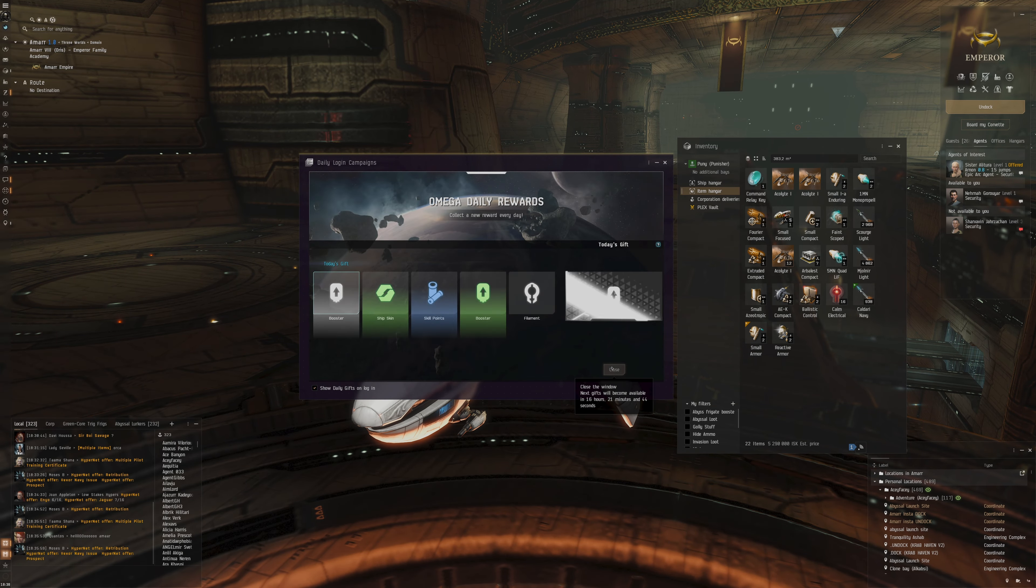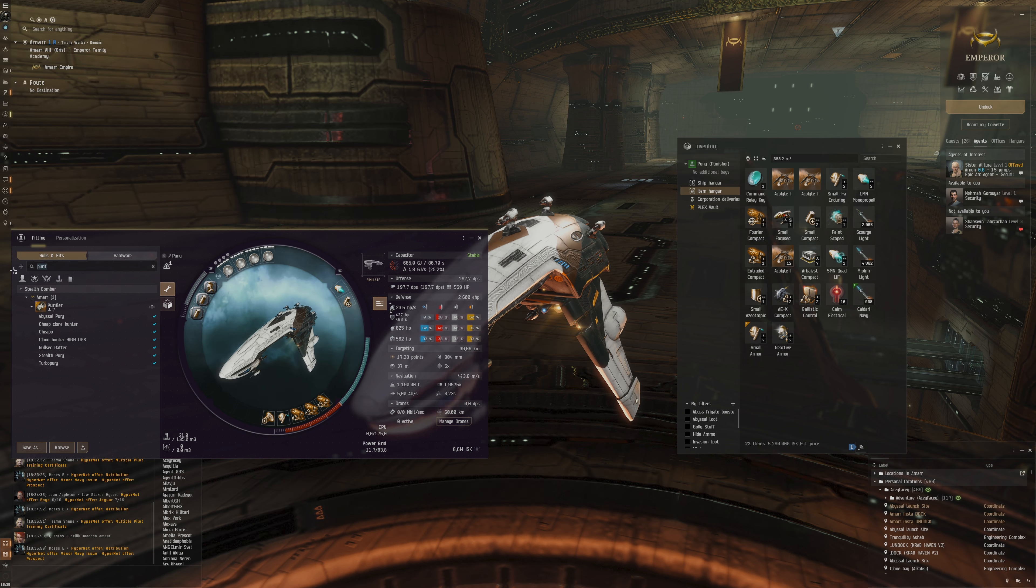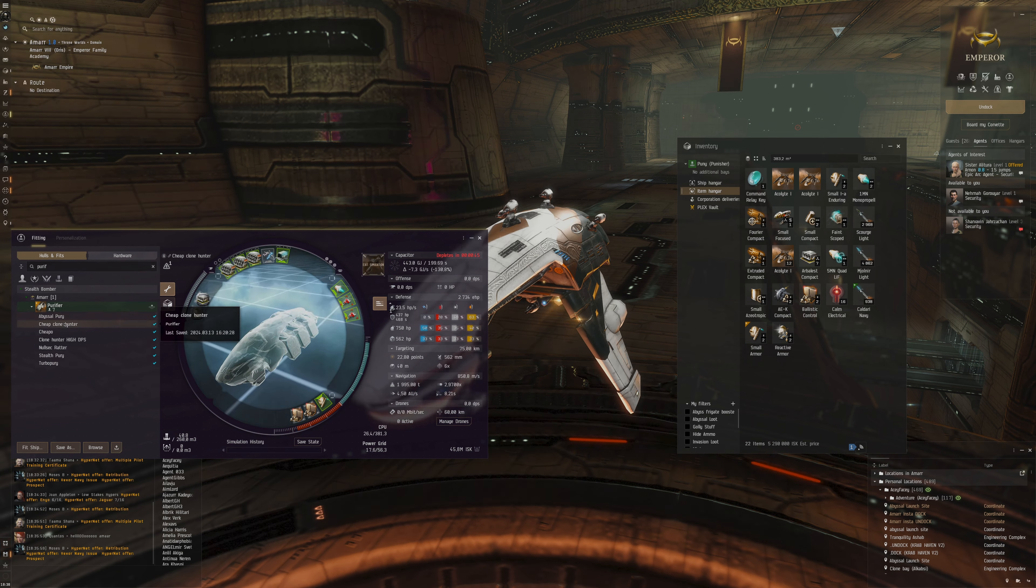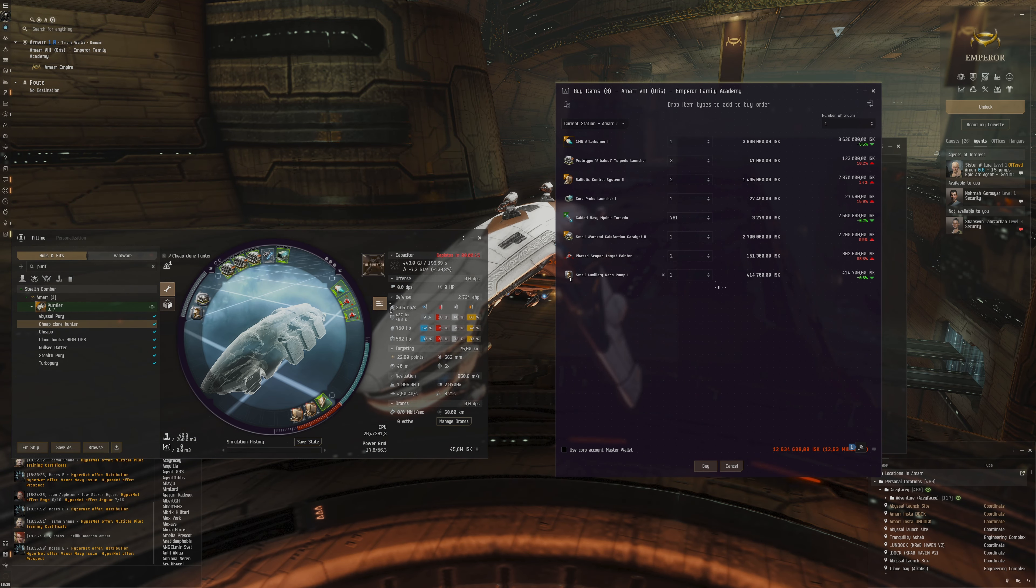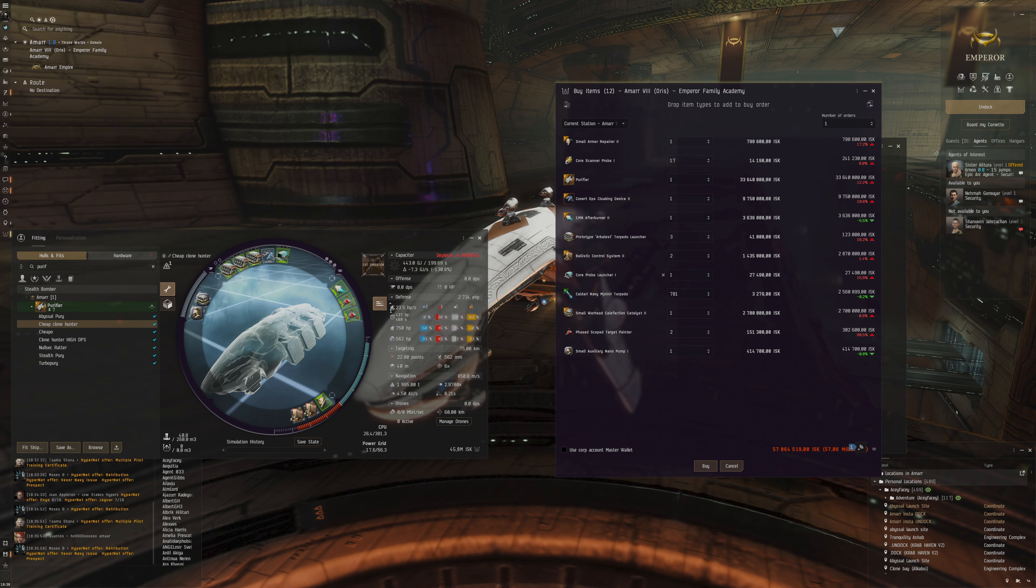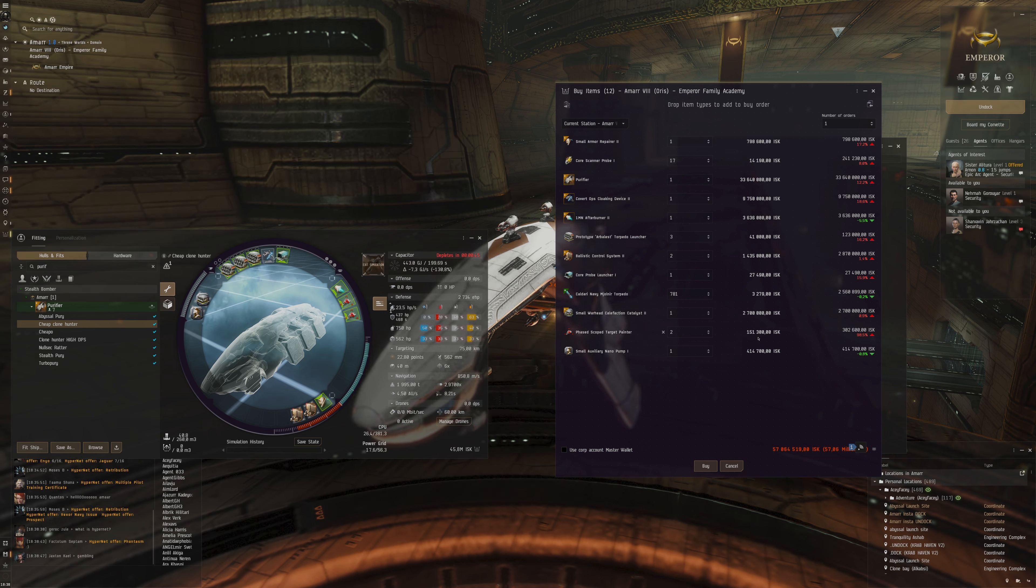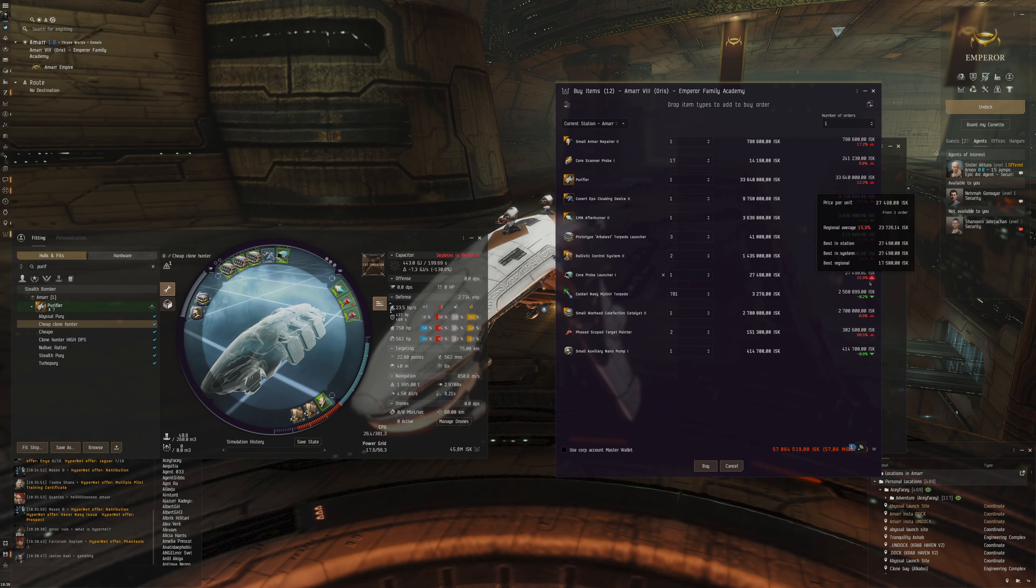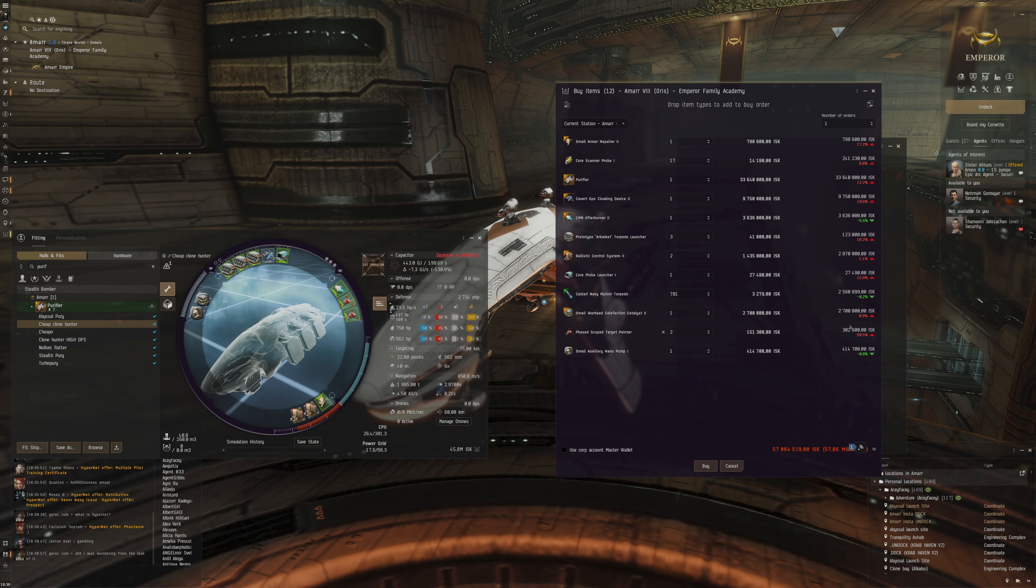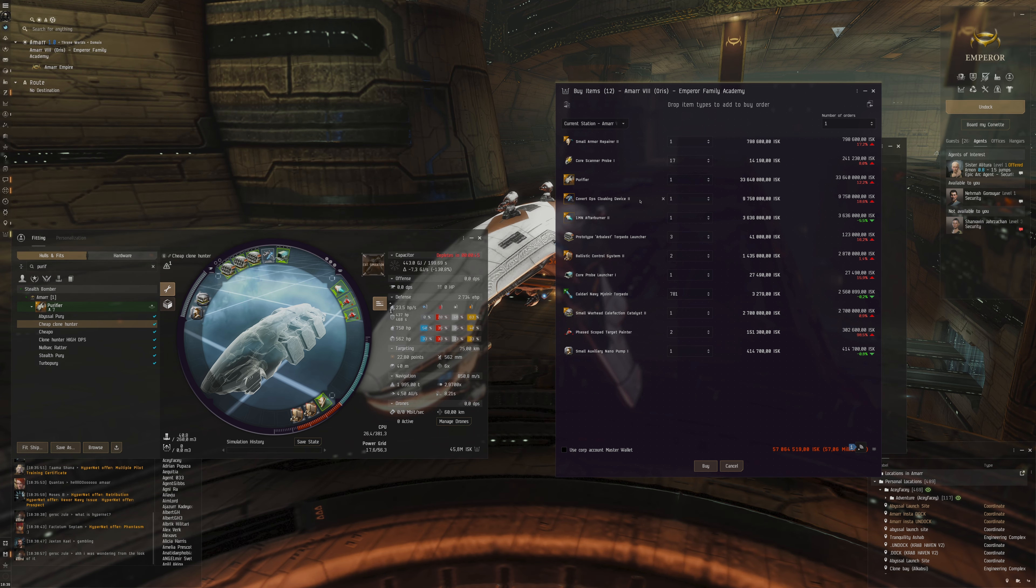We've got 5 million worth of modules here. If we go to the Purifier, we've got cheap clone hunter. This is something I want to get. I don't know if we're going to be able to afford this right now. Oh, look at that, the price is actually quite expensive. The estimated price is like 45 million but it's way more expensive than it's supposed to be. I think it's a lot to do with the price being quite expensive. This Covert Ops Cloaking Device as well is a big contributor.